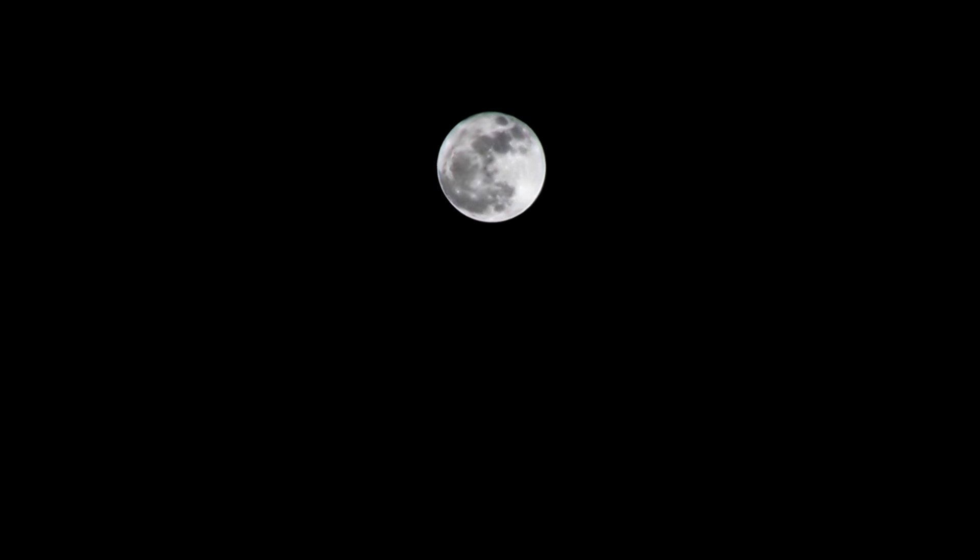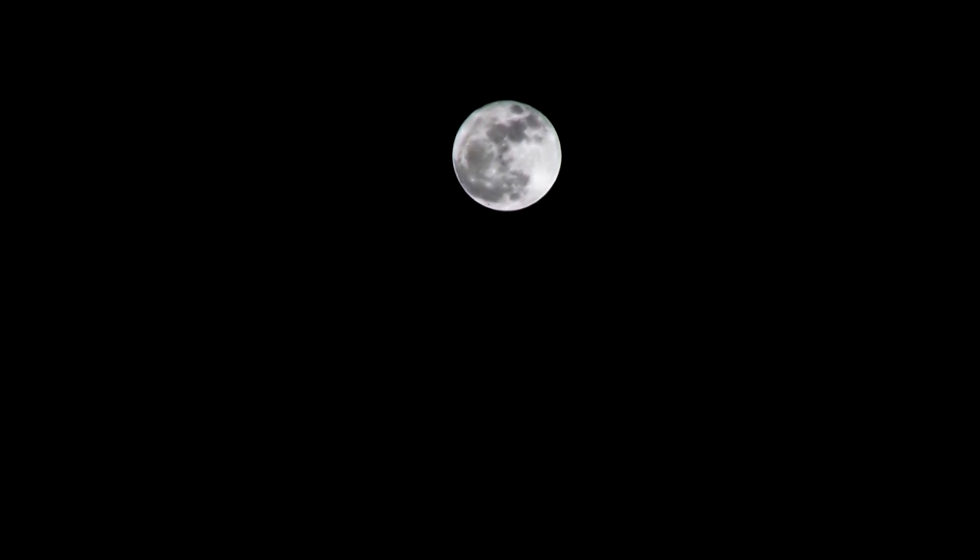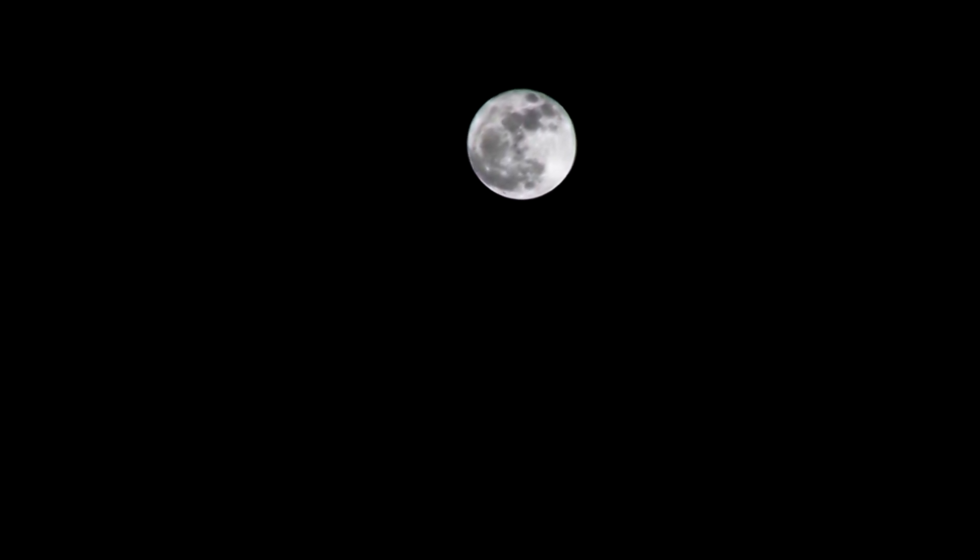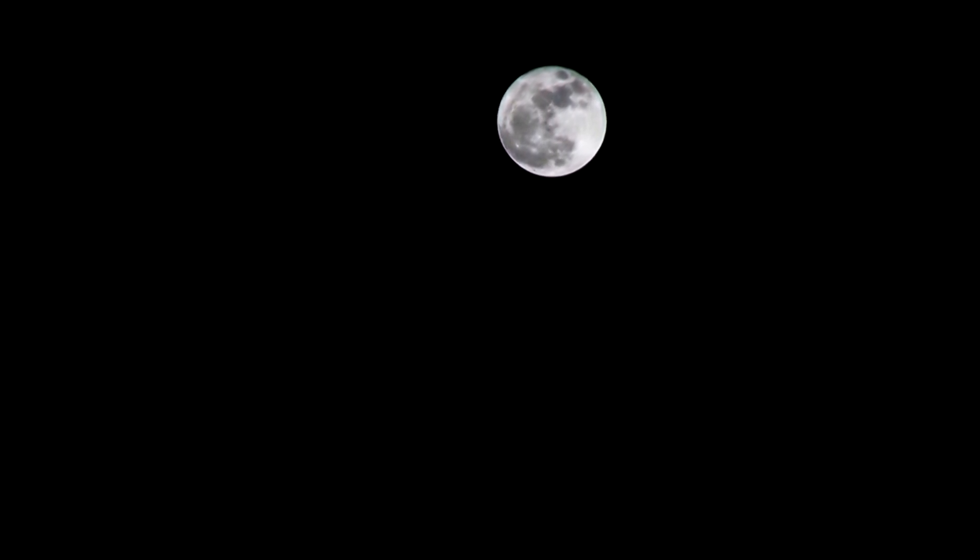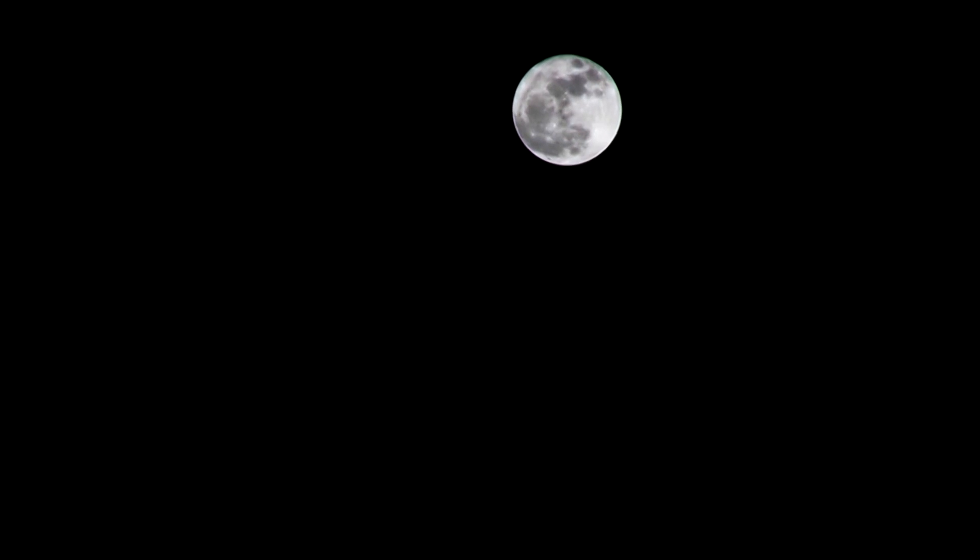Oh, that looks beautiful from here, Neil. It has a stark beauty all its own. It's like much of the high desert of the United States. It's different, but it's very pretty on here.